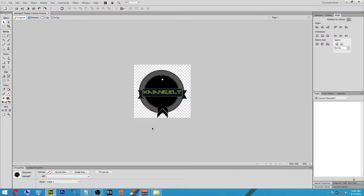Down in the description you will find a link with a folder containing a bunch of things useful for building badges. I collected some things for you guys and put them all in a folder. The things you'll be needing for this particular tutorial will also be in that folder, so go ahead and download that first because you'll be needing it.